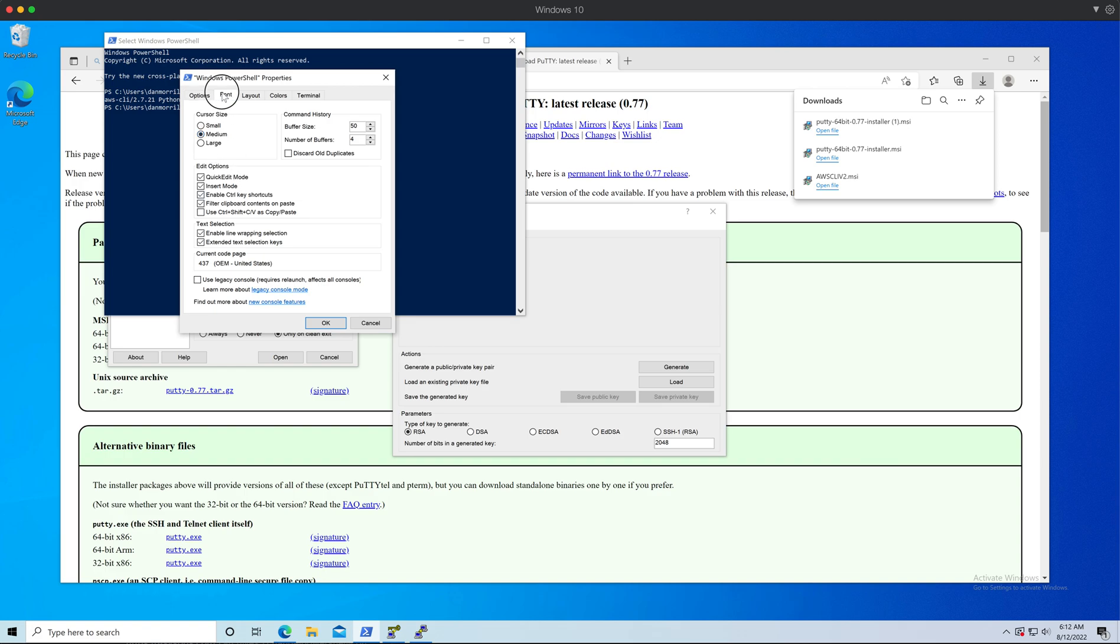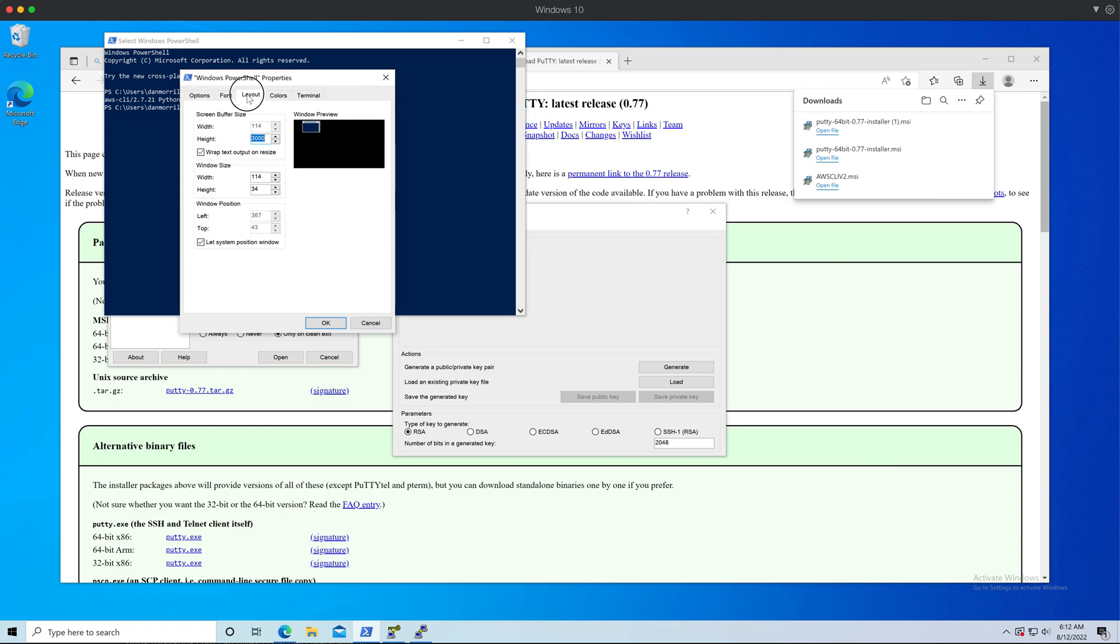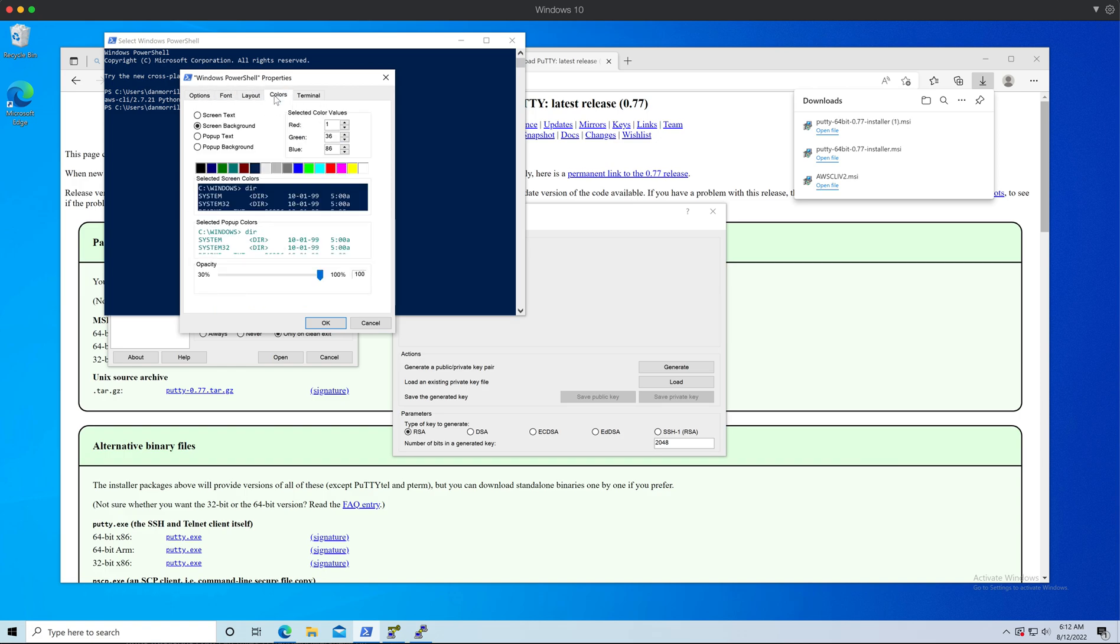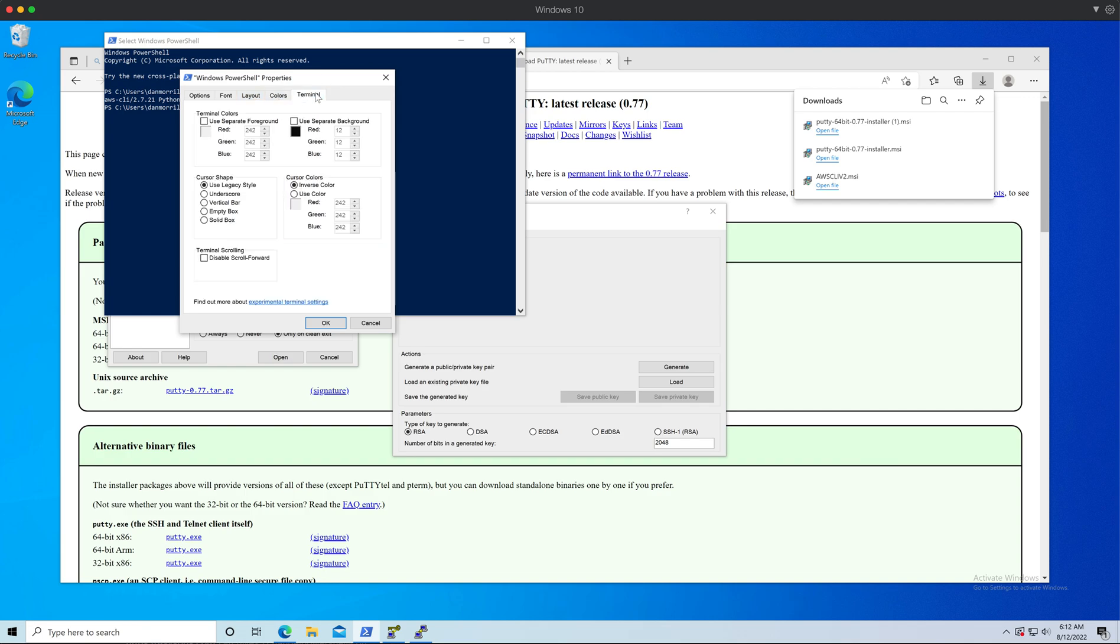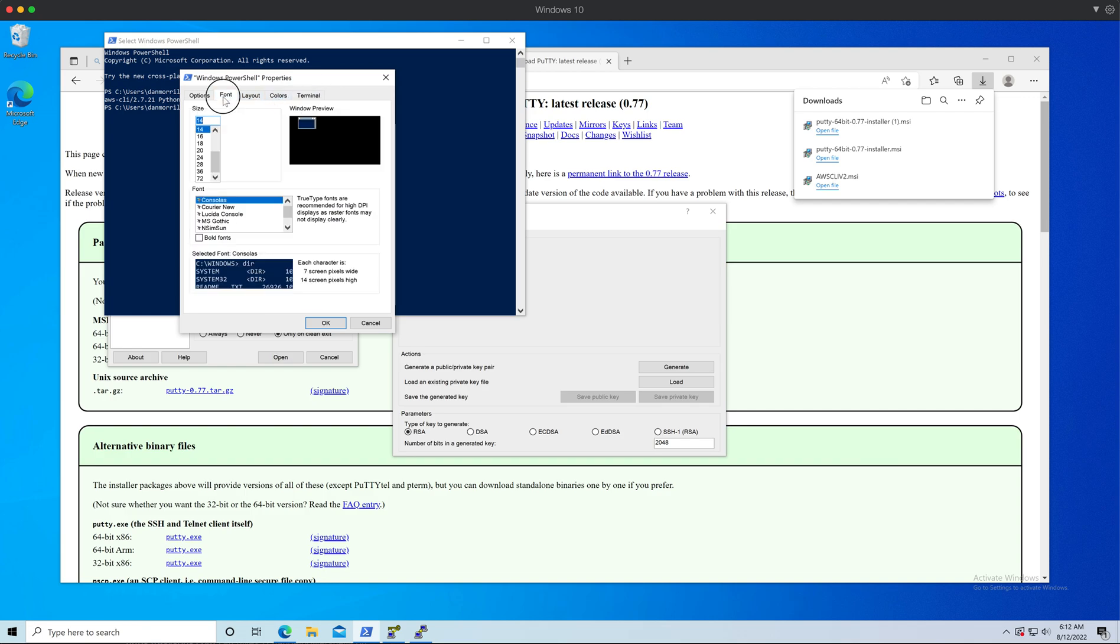You can go to Font, Layout, change your Colors and change the terminal feel. But basically for Font, and because I'm going to be doing a bunch of recording, let's see what happens if I set it to 38. That should be pretty good.